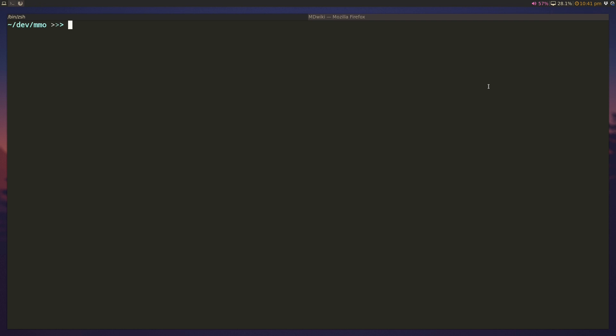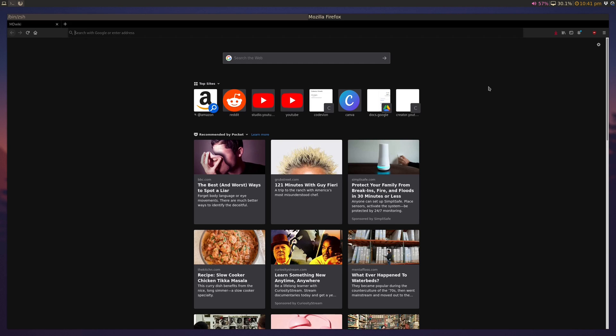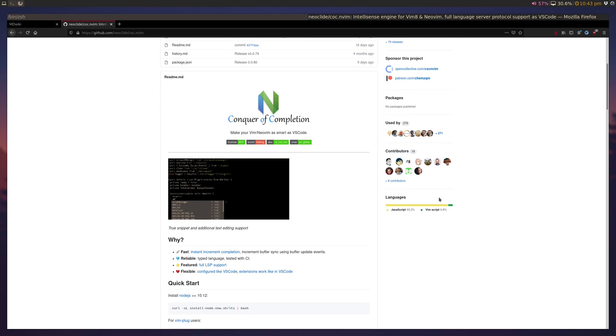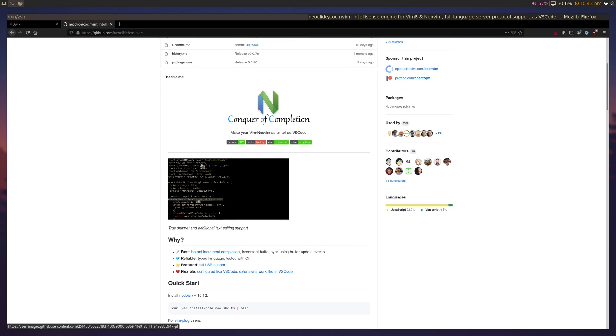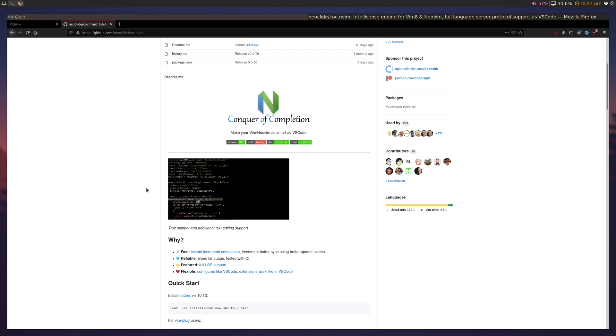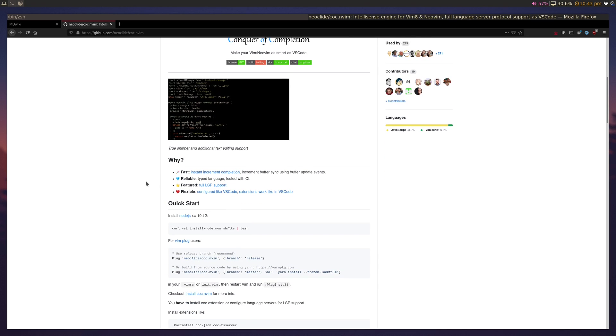Hey guys, today we're going to talk about setting up Vim for C++ development using a language server and a Vim plugin called CoC, which is a Vim plugin that lets us do all these cool things like auto-completion, symbol renames, error handling, and stuff like that.